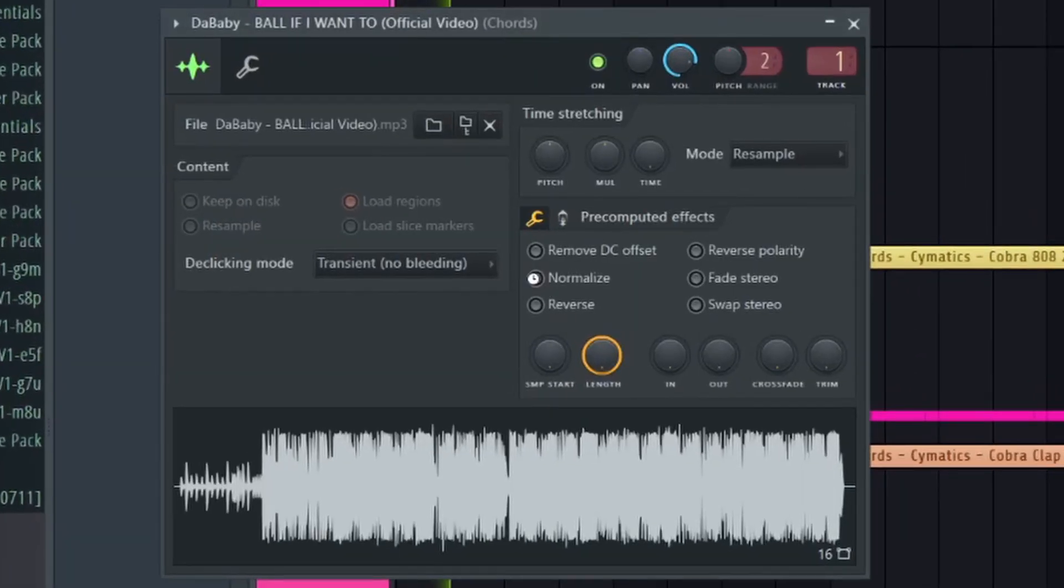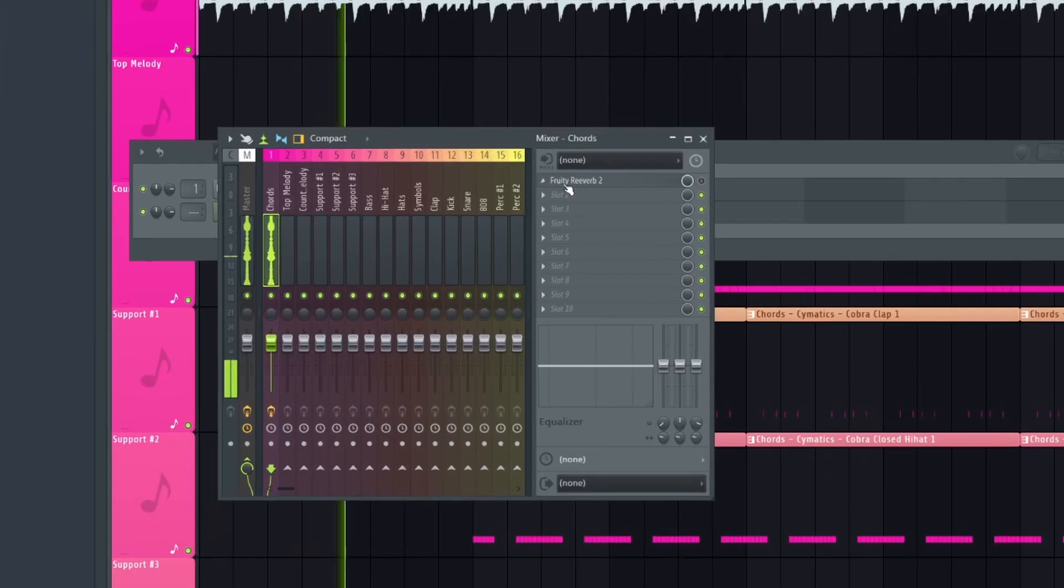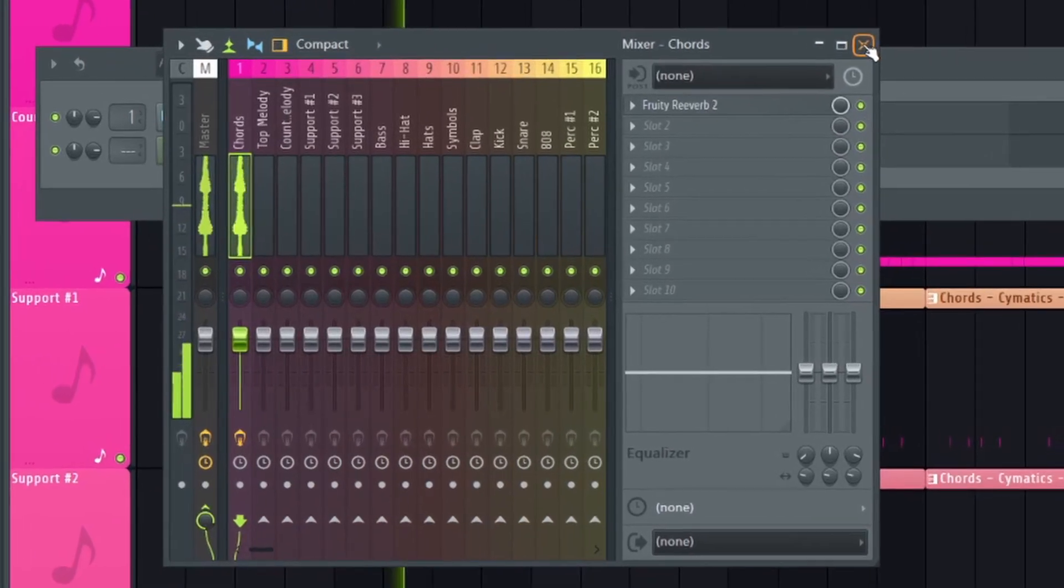To finalize it, I normalized the sample and routed it to a separate mixer channel with some reverb. This makes it sound full.